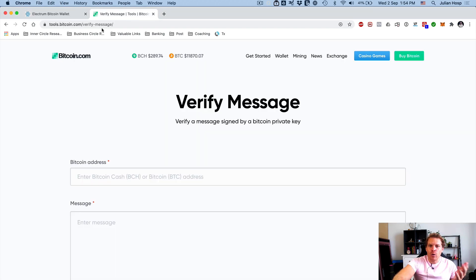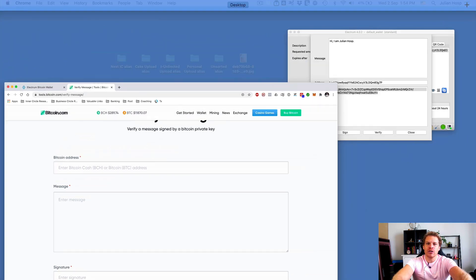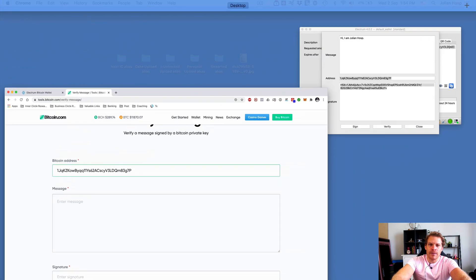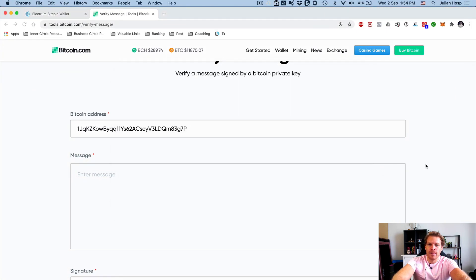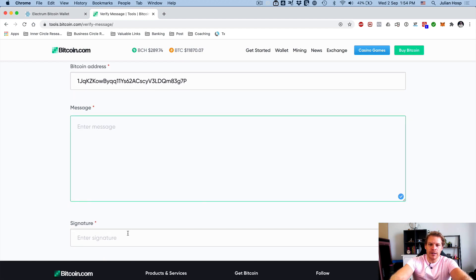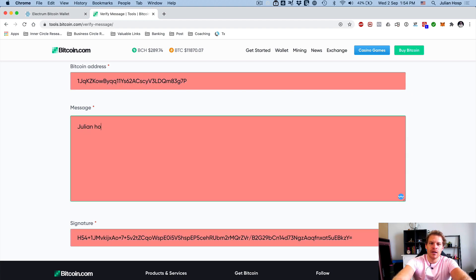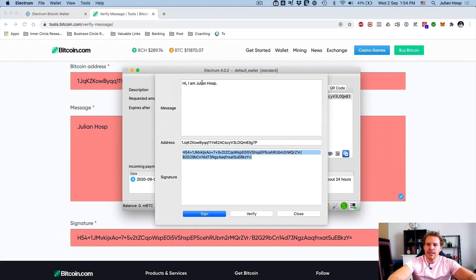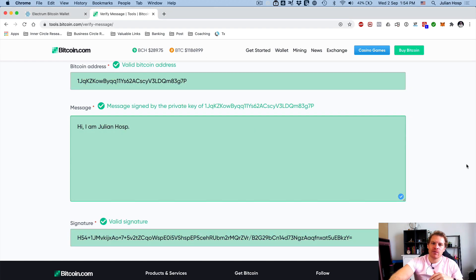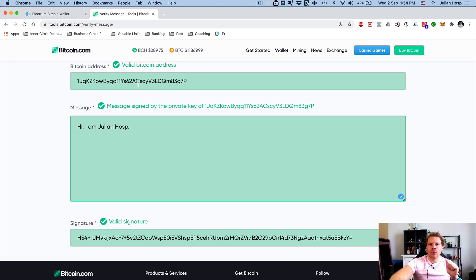So I'll use Bitcoin.com's public version here. I copy in the address, use the message, and fill in the signature. If the message is wrong it doesn't check out, but once I enter the correct message — 'Hi, I am Julian Hosp' — it turns green. This is completely verified, and it proves without a doubt that I actually control the private key to this address.